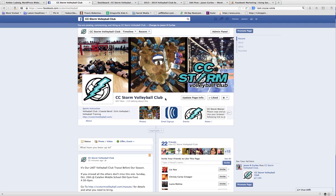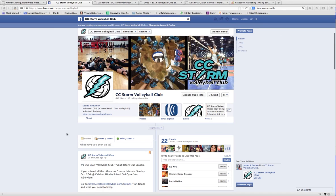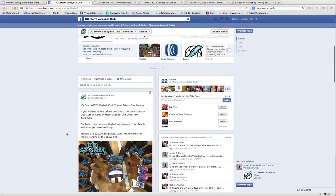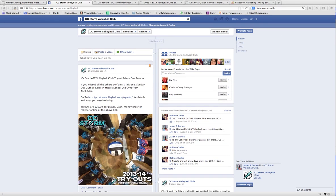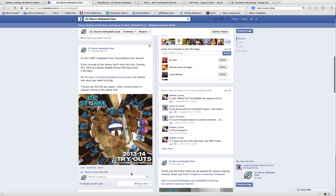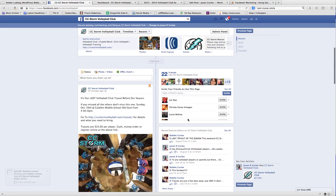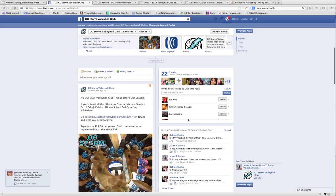This is a little bit different from boosting a post. You might have seen the video on how to boost a post. I'm at our CC Storm Volleyball Club and I want to promote this post here. This is going to be a different method.